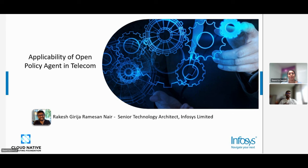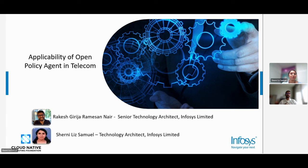We have split this webinar into two sections. The first part provides a background of the telecom journey and the areas where we found applicability for policies. The second part deep-dives into those areas with demos and practical examples, so it is very clear on how we have leveraged OPA in our domain.